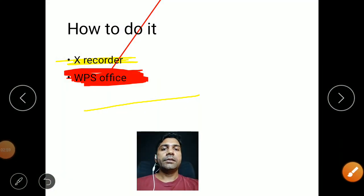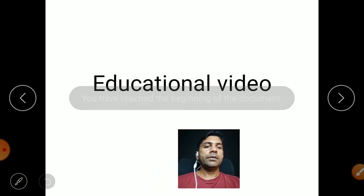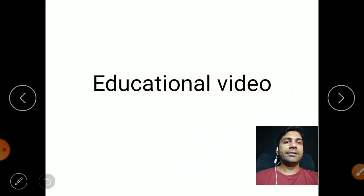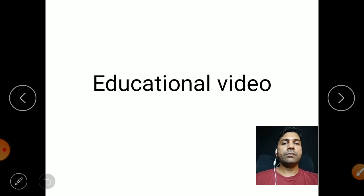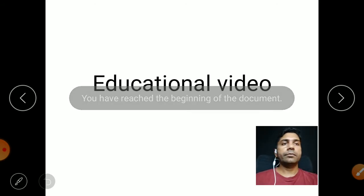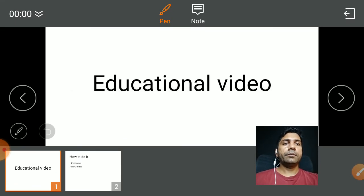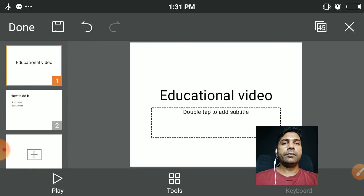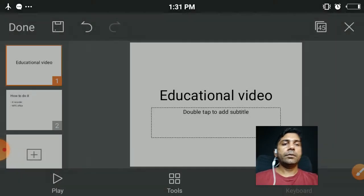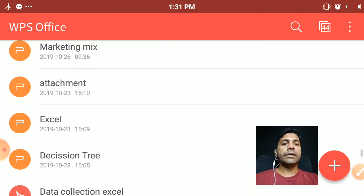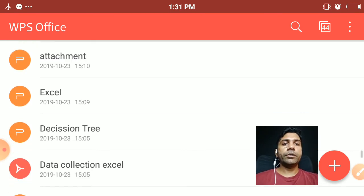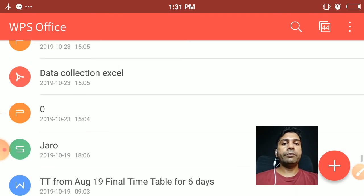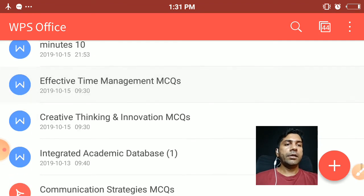So I'm taking WPS Office. I will show you from the beginning.